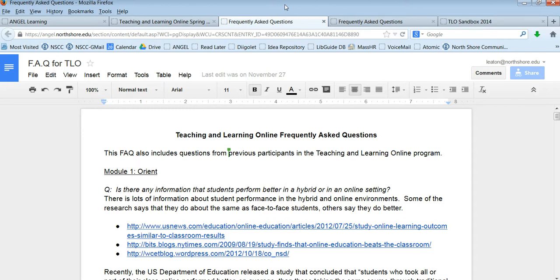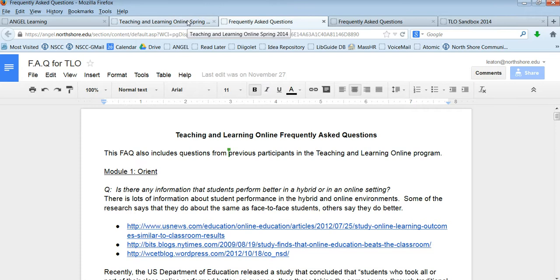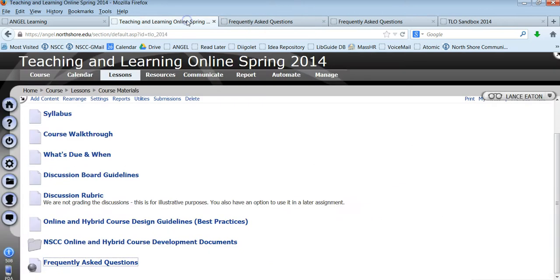So this is a compilation of TLO that we've been teaching for the last two or three years that have different questions that have come up. So it's worth taking a look through because you might find something, you might find the answer to a question you still had.